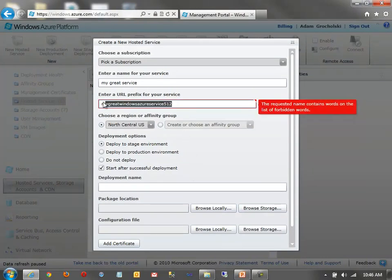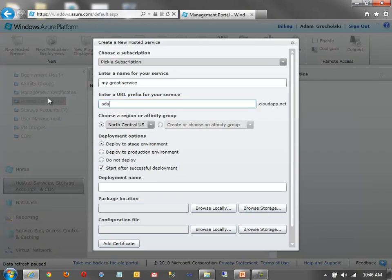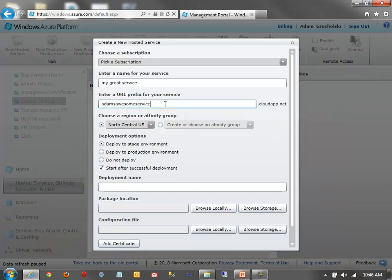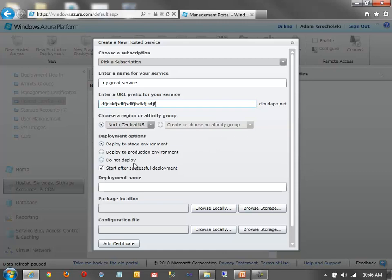So we'll say 512. Oh, so this contains words on the list of forbidden words. Okay, fine. Adam's awesome service. Try that. I'm sure that one's not available. All right, anyway, moving on.